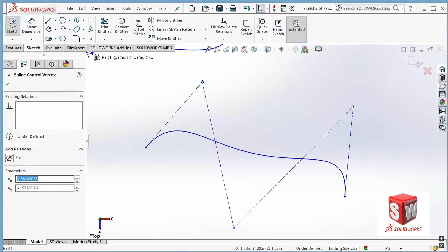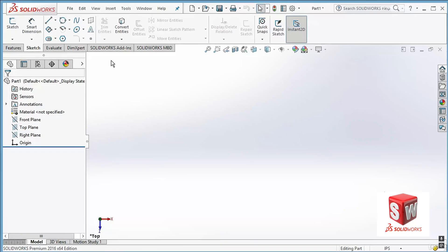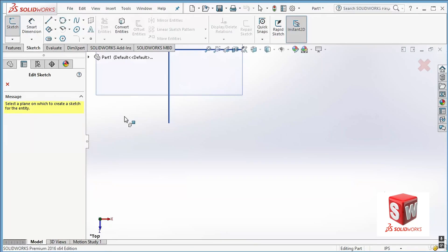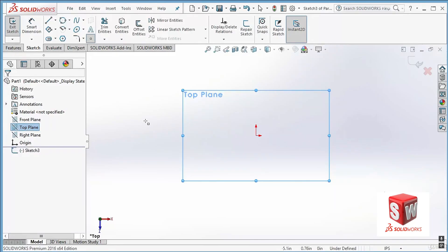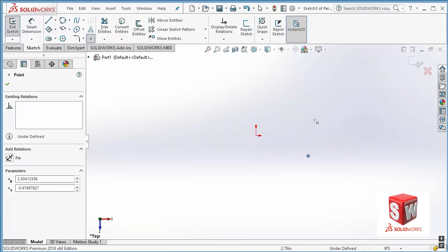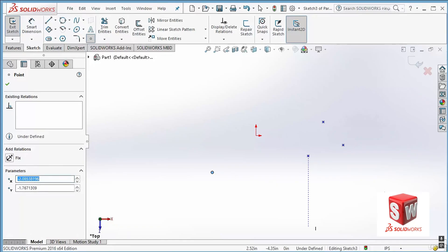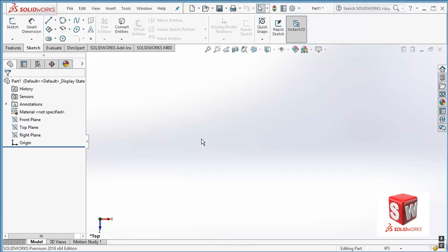The next command is the point. A point is a simple point — you click on the point command, select a plane such as the top plane, and click anywhere you need to place a point. Points are essential when working with specific features such as creating a hole or working with planes. Whenever you need those features, you'll need points. Just click everywhere you need a point — it's that simple.